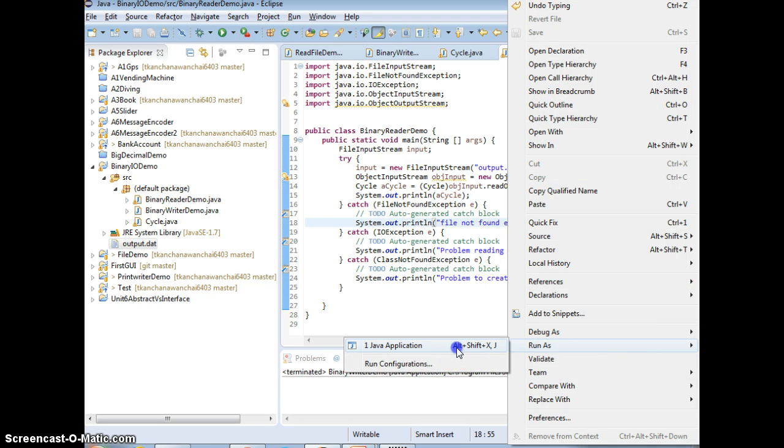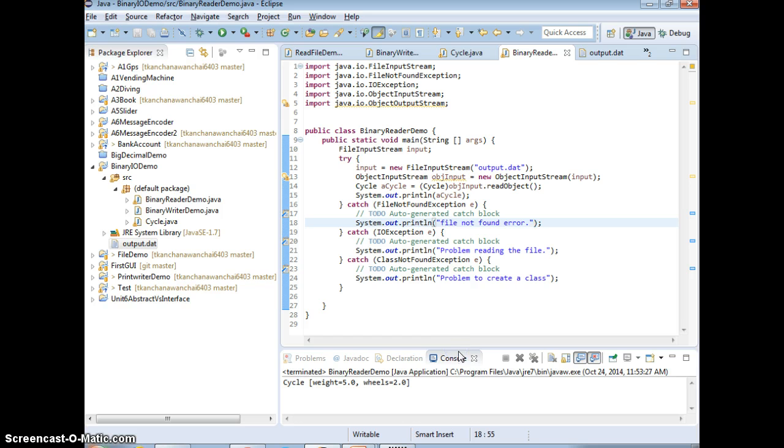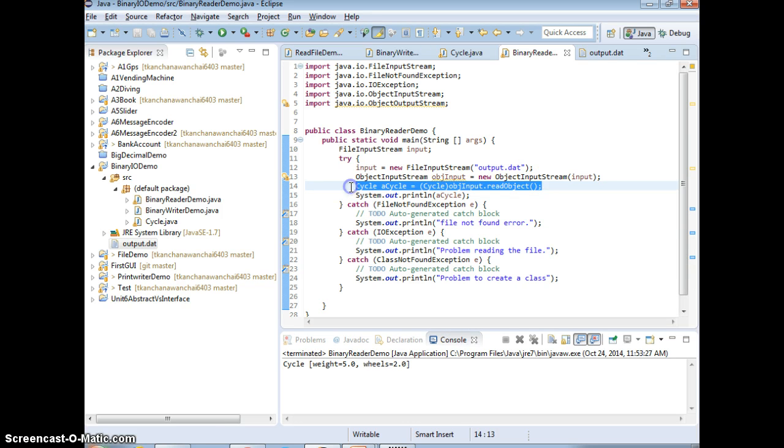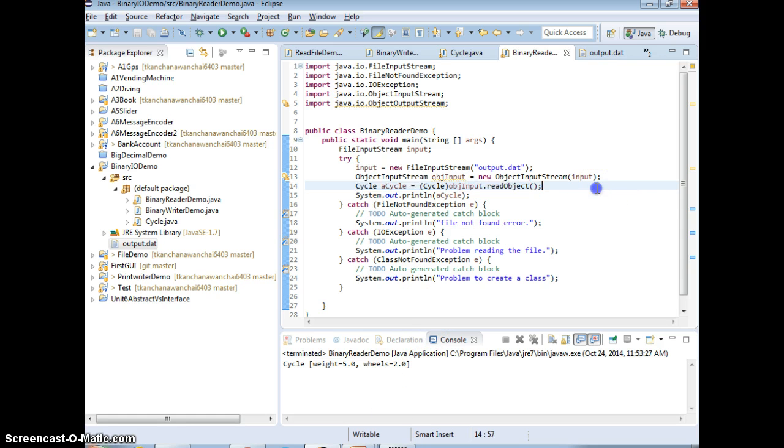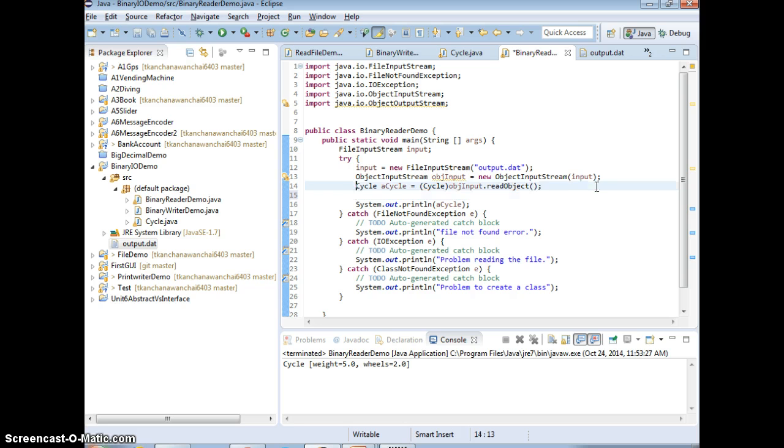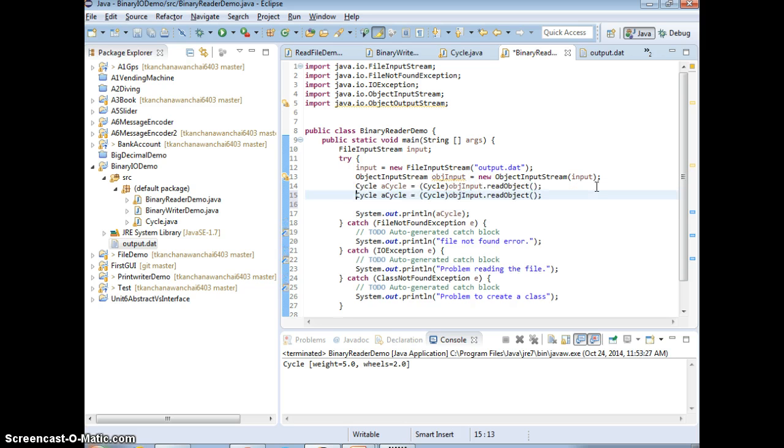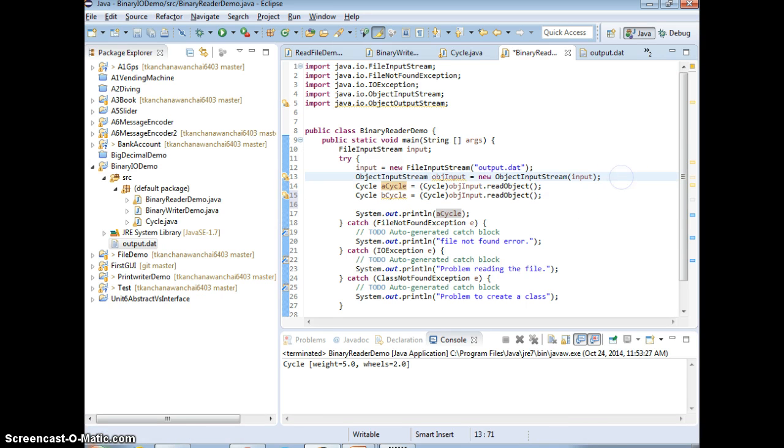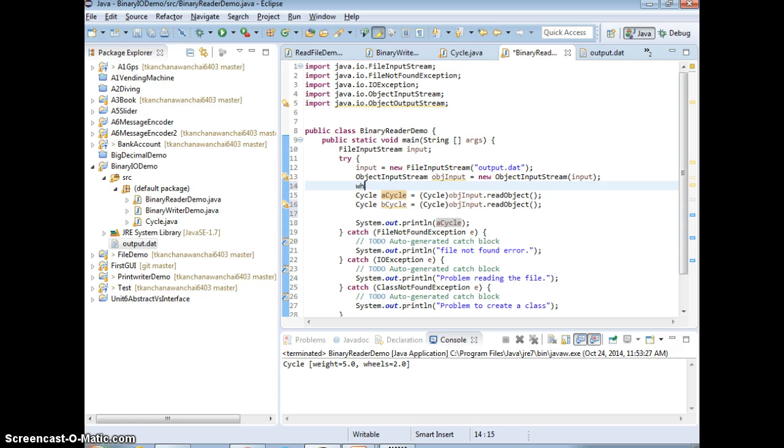Now to read in is going to be interesting because you read in the first one, you get the first object in. You want to read in the second one.